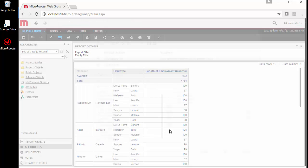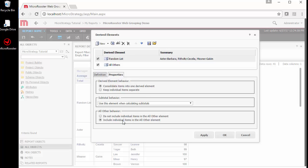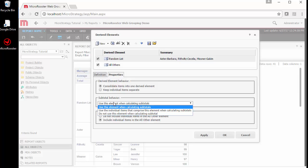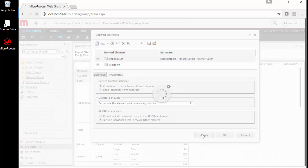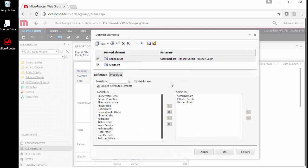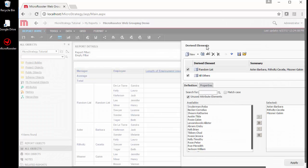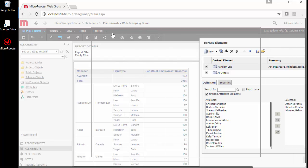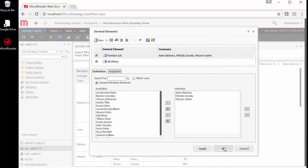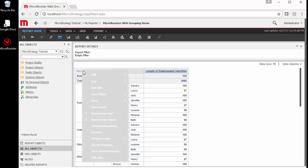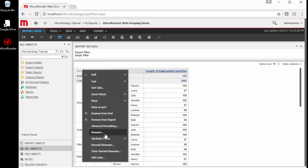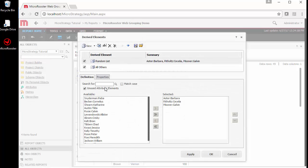In this case, if I want to include them, I have to modify the subtotal behavior to either not include the new group in the calculation or to not include the individual elements in the calculations. Both options exist. Let me show you the second option here.